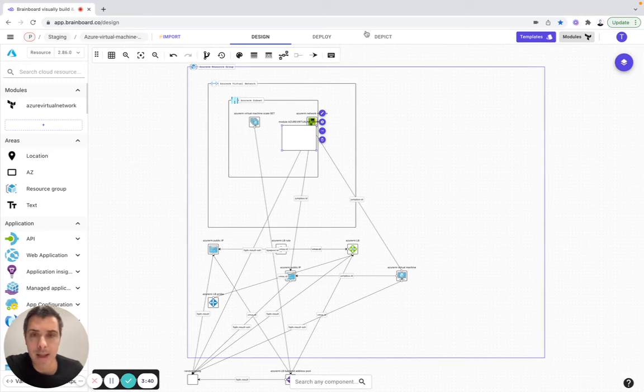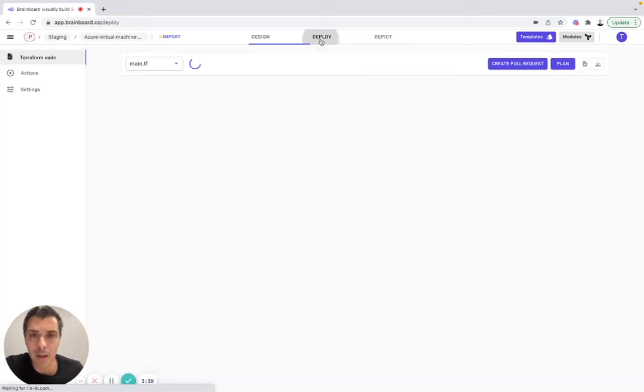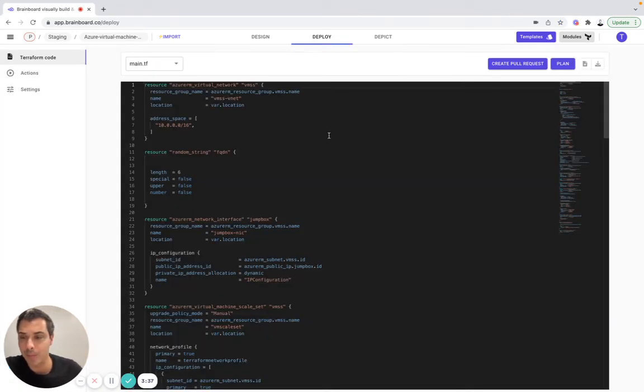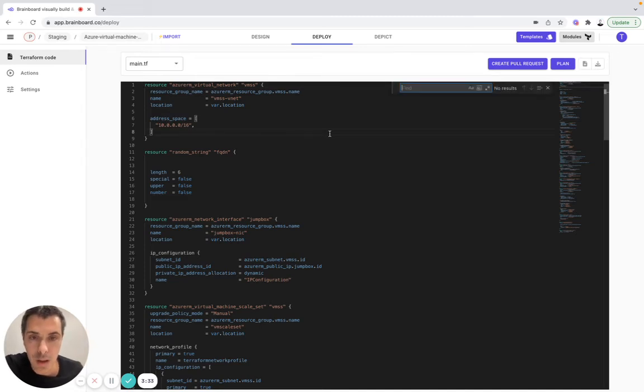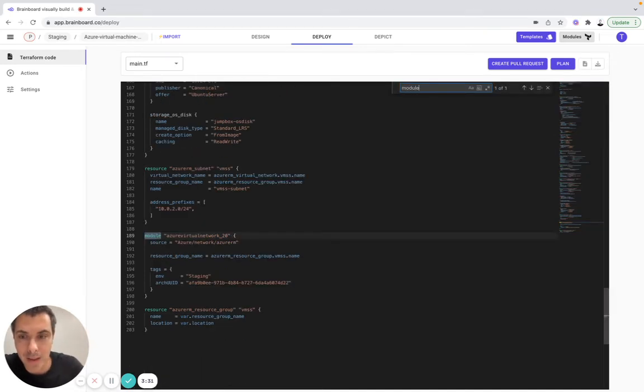And here, I can see that my Terraform code has been updated with the module I've included here.